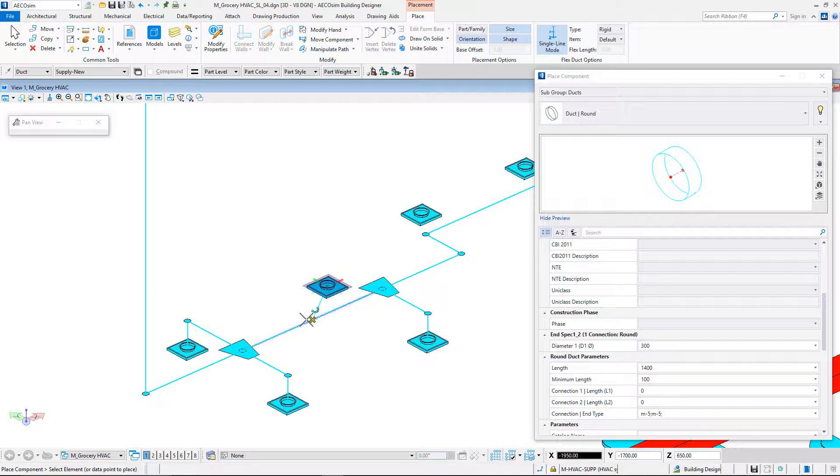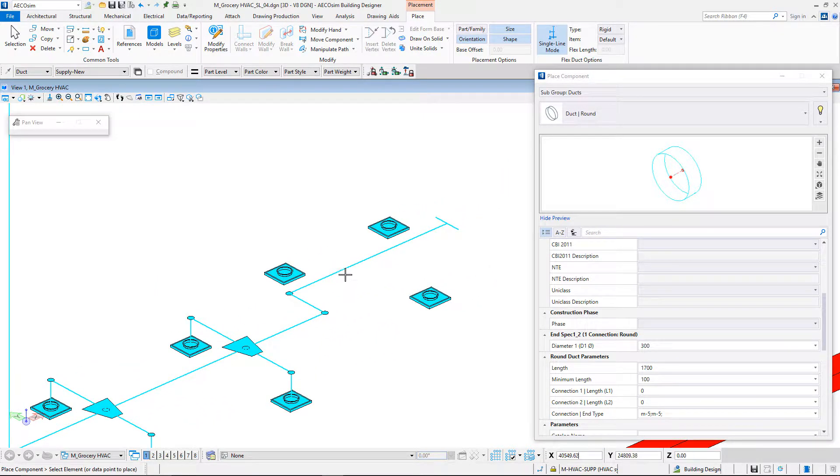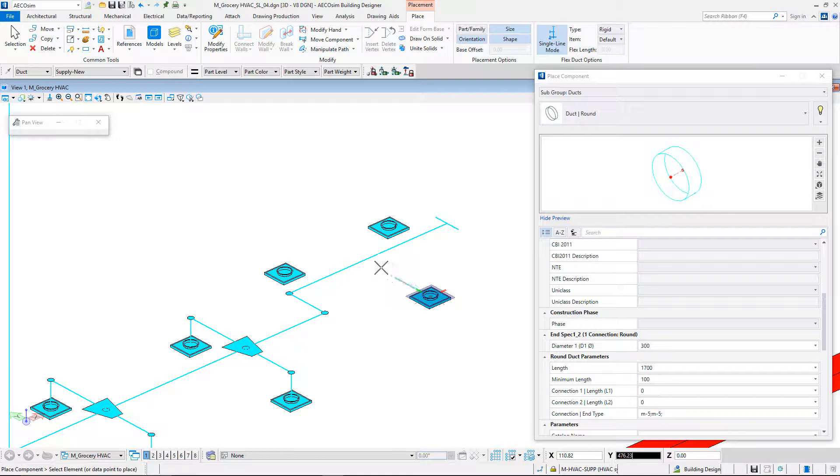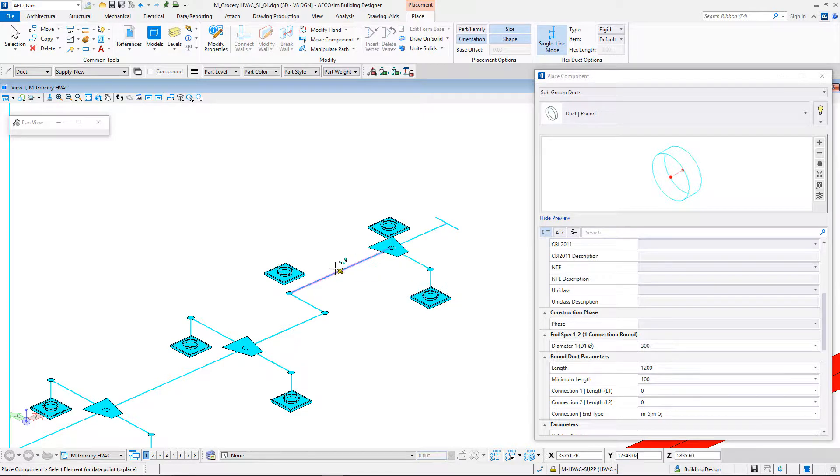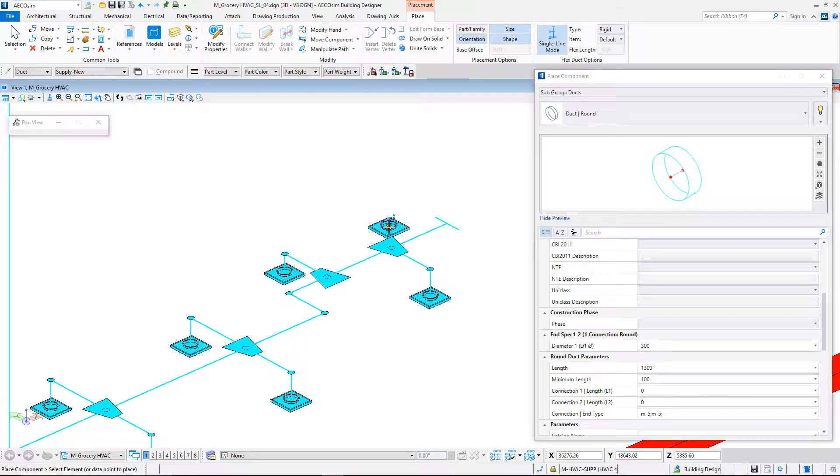In this case, ducts are connected to the central line with tee-off. We will connect the two last diffusers.